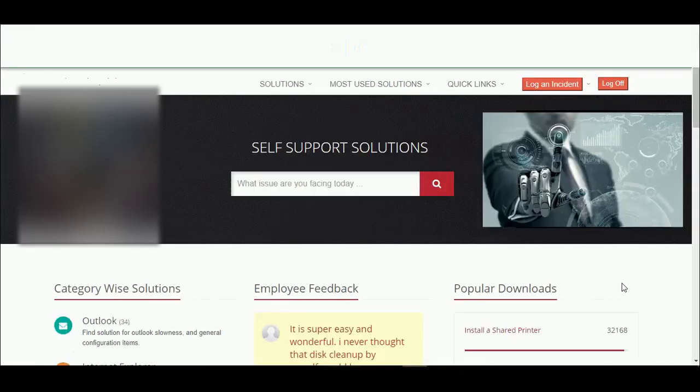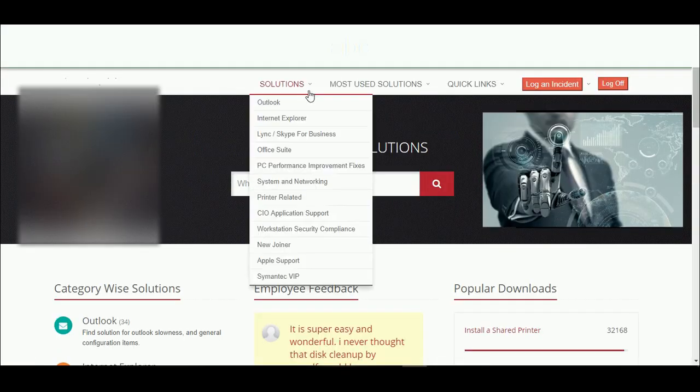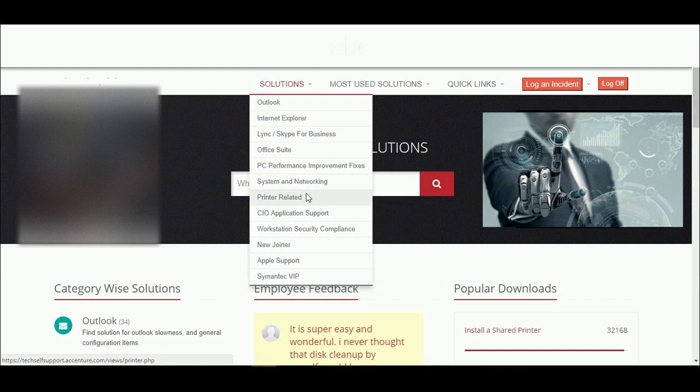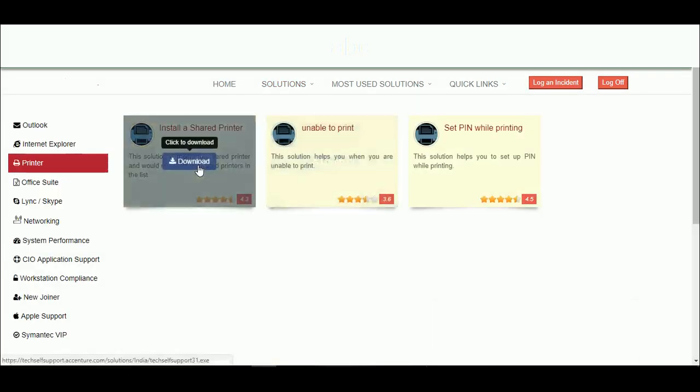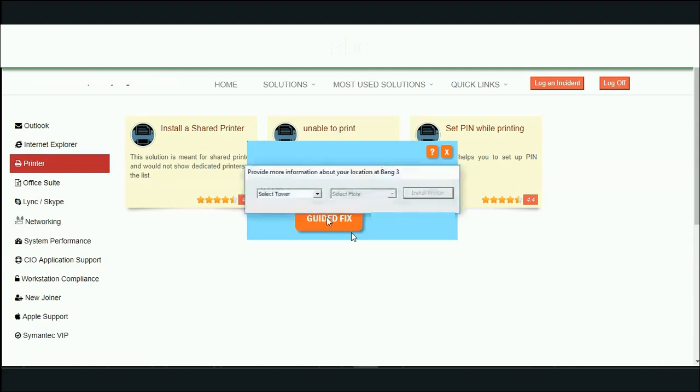Let's take another scenario. I want to install a shared printer. I go to the category printer and download and run the solution. I just follow the steps.